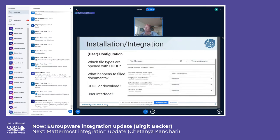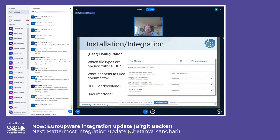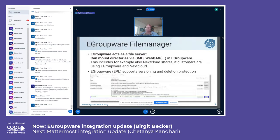There are user preferences where you can select if specific file types should be opened with or without Collabora. For example, if you don't want CSV files opened in Collabora, they'll be downloaded instead. You can set a specific merge-print handler for templates — whether it opens in Collabora or downloads. The same applies to the double-click action, which toolbar to use (old or new interface), and the language, which is automatically passed from the user's eGroupware language to Collabora.